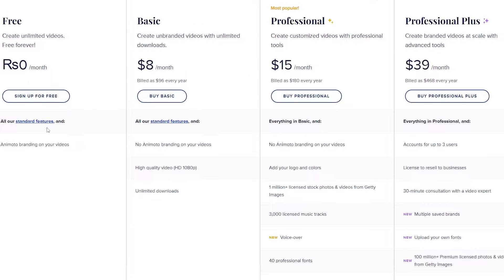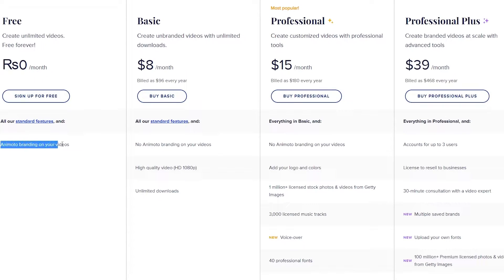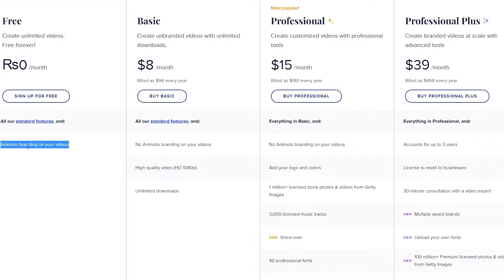In the free version, you have all the standard features such as standard quality video at 720p, 50 music tracks, 3 standard fonts, 30 color swatches, unlimited social sharing, and available on desktop and iOS. The only downside is that you don't have 1080p video and you will also have Animoto branding on your video.